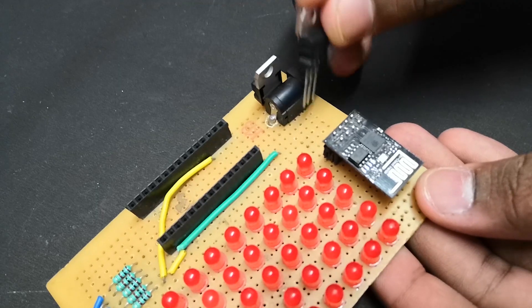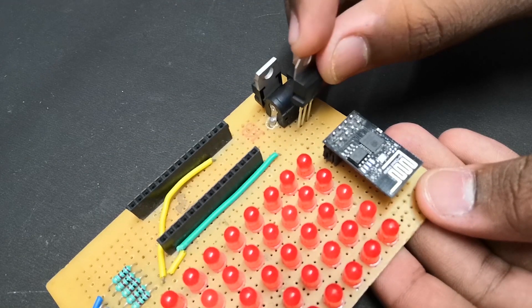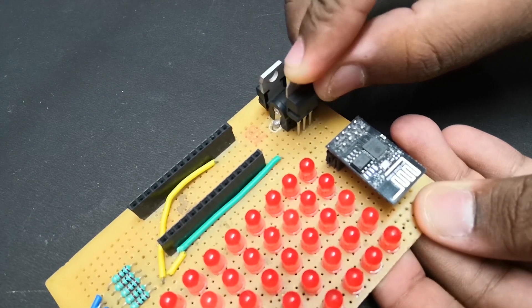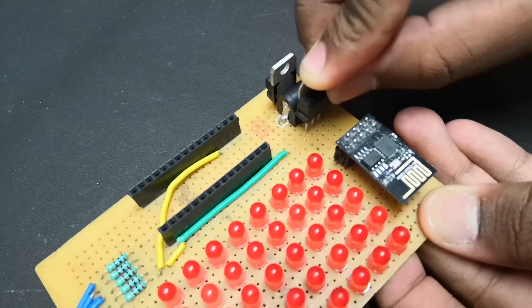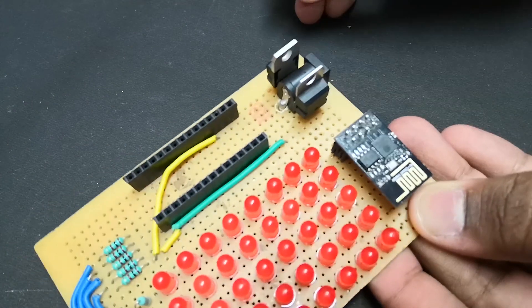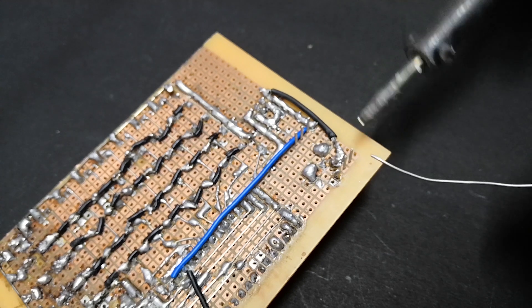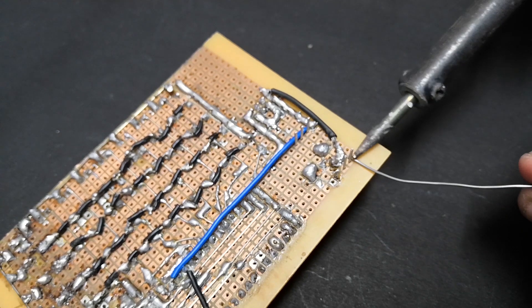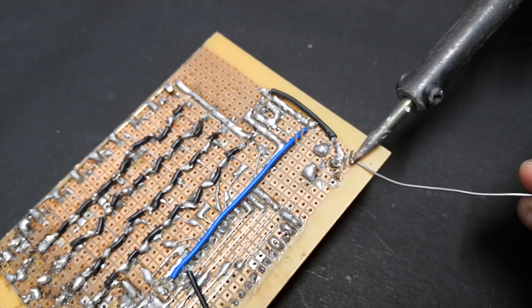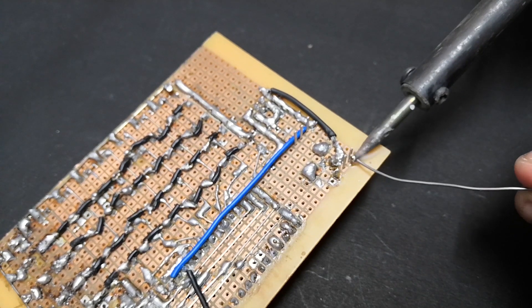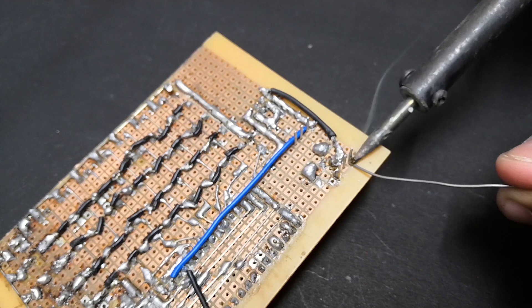First let's install the 3.3V regulator and connect the VCC and ground of ESP to 3.3V regulator. Now connect the 5V regulator and connect this circuit to the Arduino. And finally add a power port for power supply.